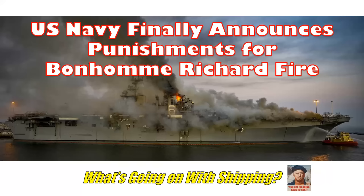On this episode of What's Going On With Shipping, two years after the incident, the U.S. Navy finally announces punishments for the Bonhomme Richard fire. I'm your host, Sal Coglano.